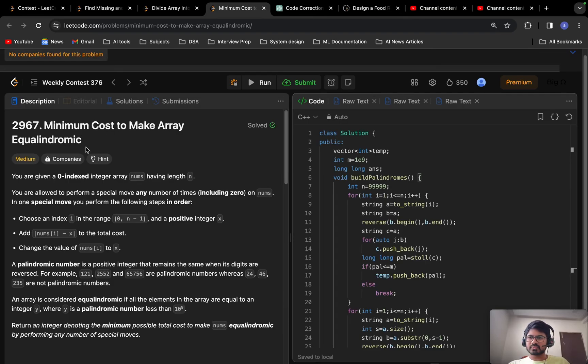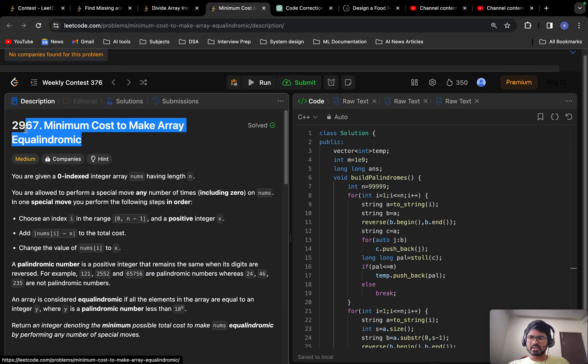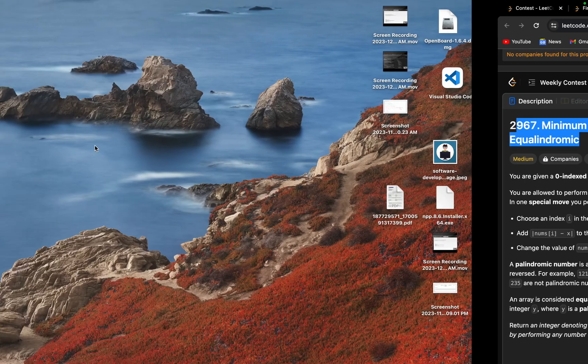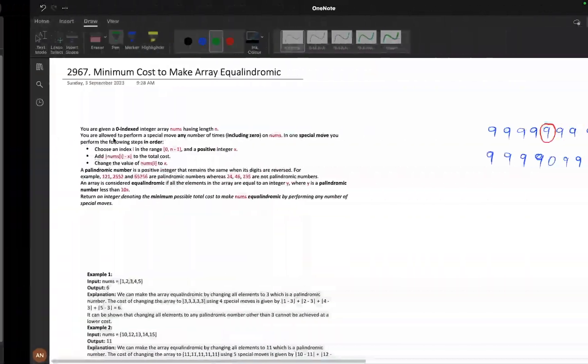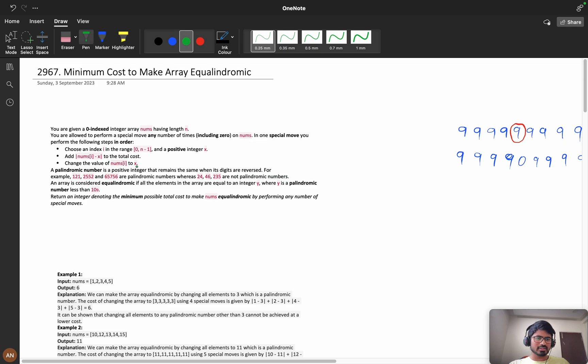Hello everyone. We are going to solve the problem 'Minimum Cost to Make Array Equalodromic'. This is a tough problem and this video is going to be a bit long.